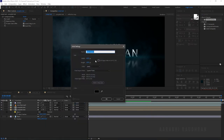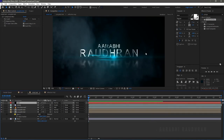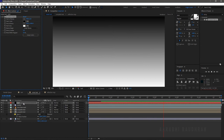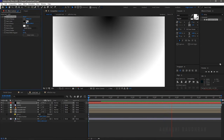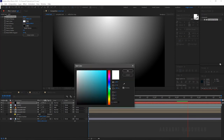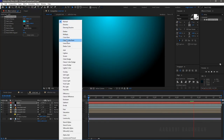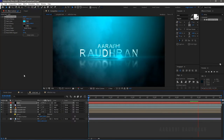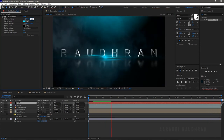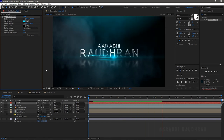Create a new solid and name it 'light'. Search for the Gradient Ramp effect from the Effects and Presets panel and apply it to the light solid layer. Set the ramp shape to Radial Ramp and click Swap Colors. Change the white color to something similar to the smoke color. Change the blending mode to Add. Change the color center to wherever you like.